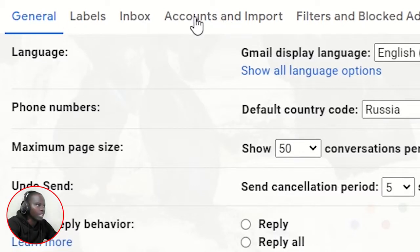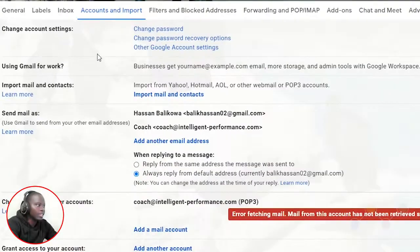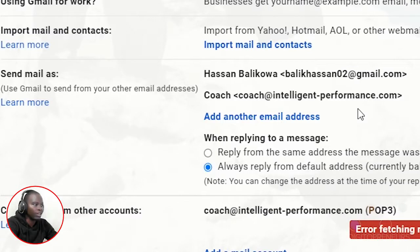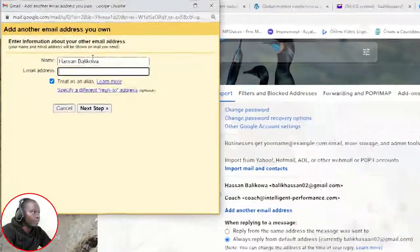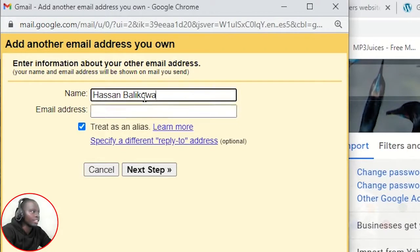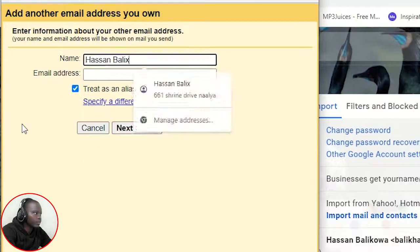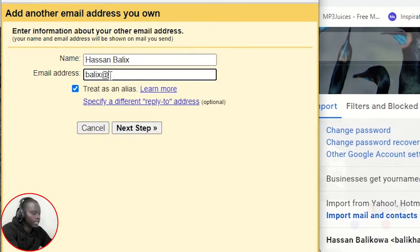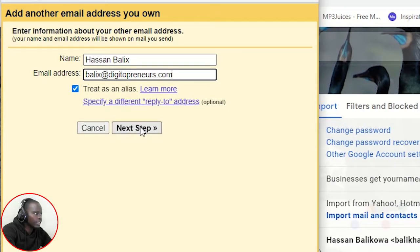Go to 'Accounts and Imports.' You'll see General, Labels, Inbox, Accounts and Imports. Come to 'Send Mail As' — this means you want to begin sending emails as that particular email address. Click 'Add another email address.' Enter the name — Hassan Balik's — and the email address: Balik's at digitalpreneurs.com. Then click 'Next Step.'